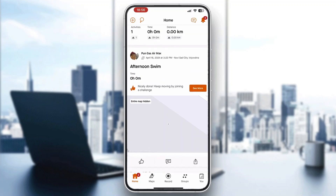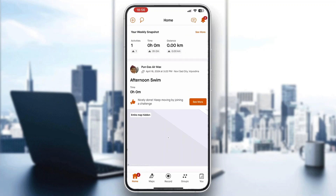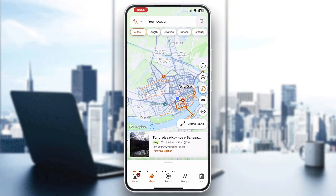This is the home page of Strava where you can see all your stats and progress. To get started with finding routes for your workouts, look at the bottom part of the screen where you can see all the options such as Home, Maps, Record, and so on. What we want to do is open up the Maps section.